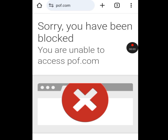How to change your IP address. If you want to know how you can change your phone's IP address and location, then watch this video to the end. As you can see, I was denied access to this website because of my IP address.